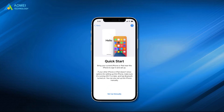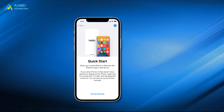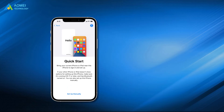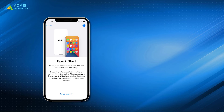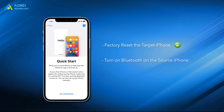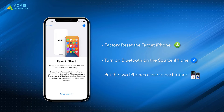Before you use Quick Start to do iPhone migration, you need to do some preparation. Factory reset the target iPhone if it has been set up. Turn on Bluetooth on the source iPhone. Put the two iPhones close to each other.